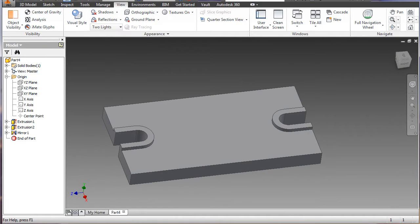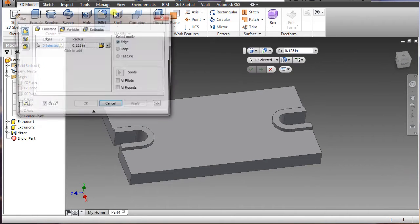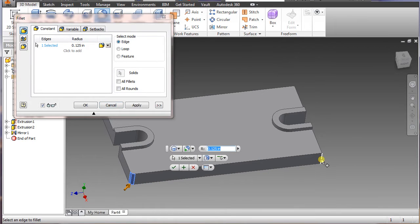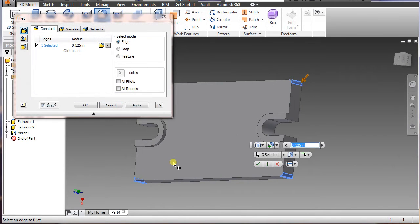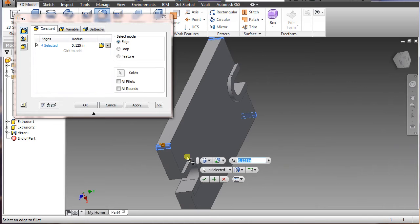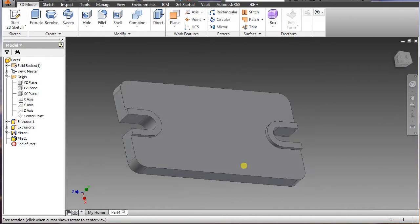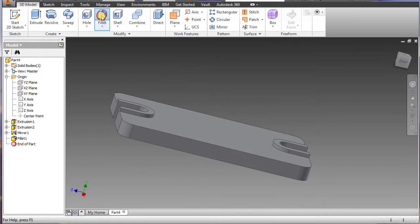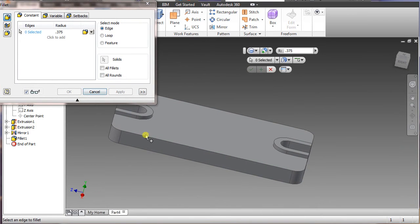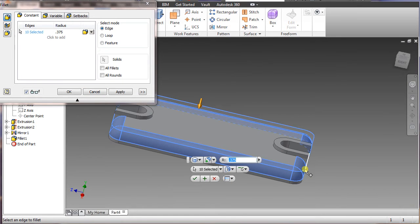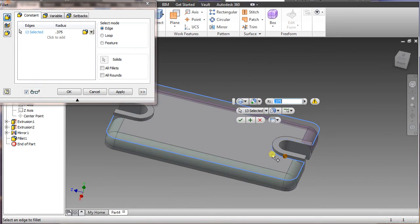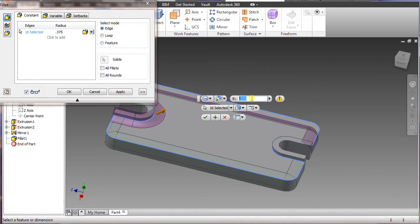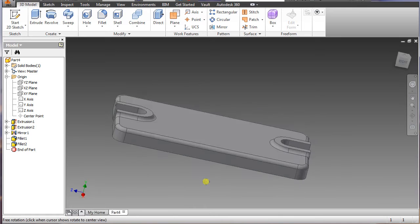Once we do that, we go back to 3D model, fillet, highlight the corner piece here, all four of them, there. And we want 3.75. And select that, fillet again, if you close it, highlight the corner here, here, here, and here. It won't work on a .375, we want this one to be .125 anyway. So enter, there we go.